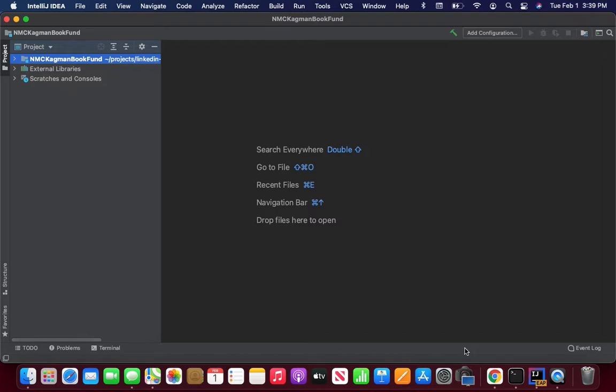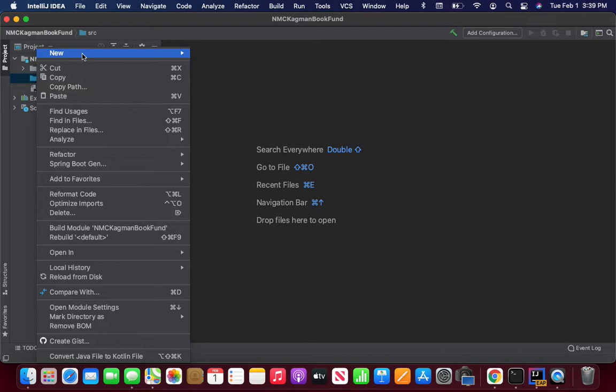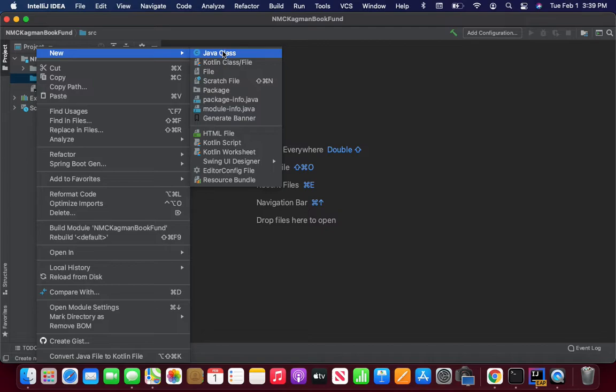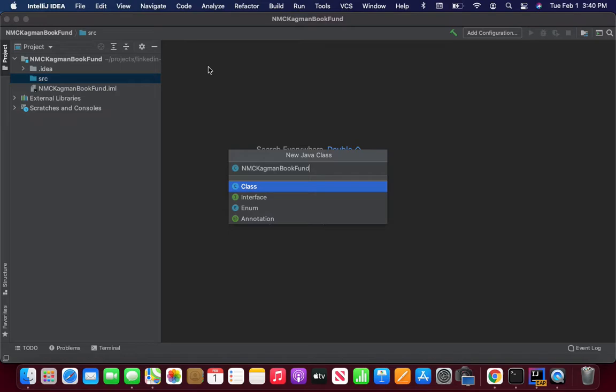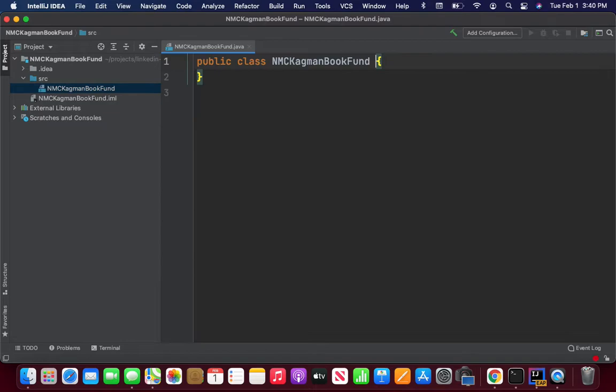Later on you're going to create more than one class in a project, but in this instance we're only creating one class. Make sure you go in, click on the little drop-down arrow, go down to Source, right-click on it, click Java class. Is everyone following along? I'm going to paste in the name again, select a type of Java class of class, and hit enter. And I have my NMC Book Fund.